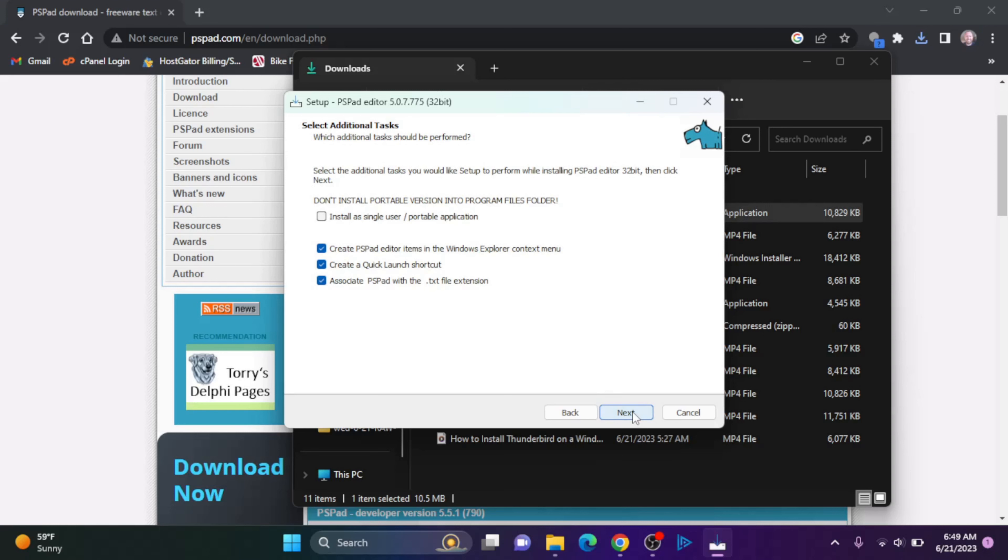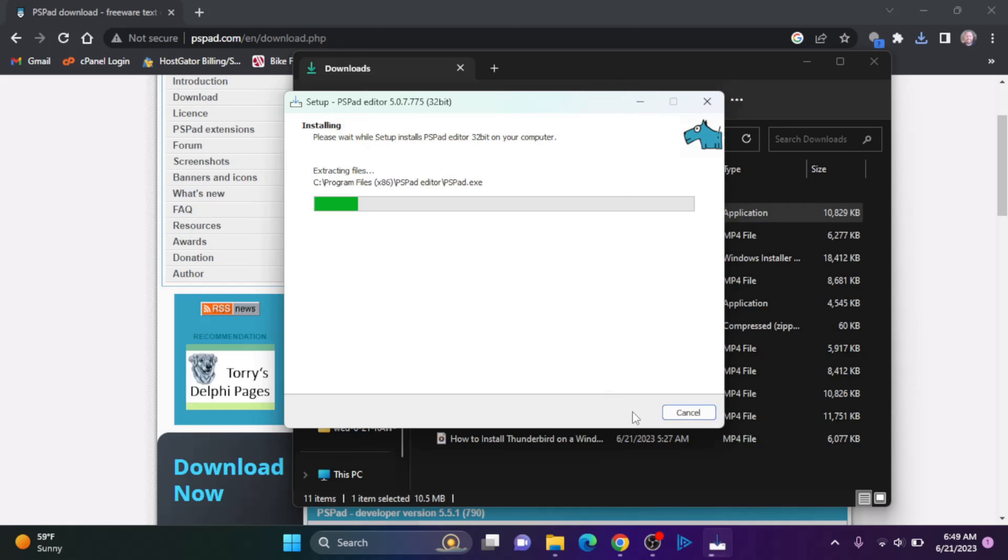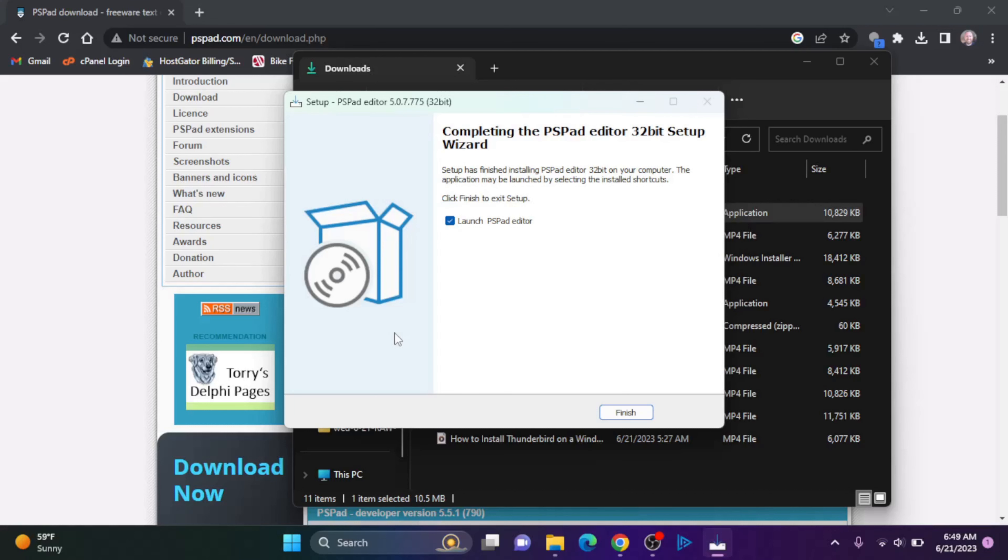The startup, I'm going to keep it as PSPAD editor, I'm going to click Next. I'm going to keep all of these the same, click Next and click Install.